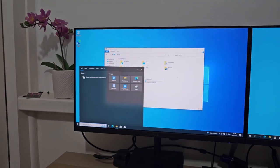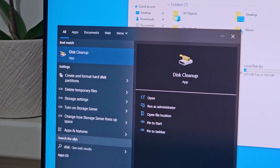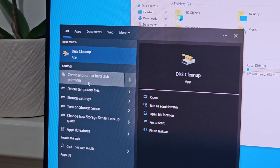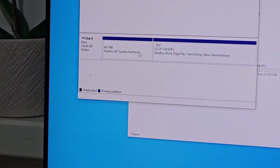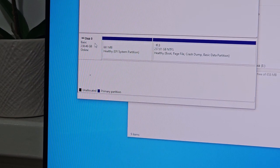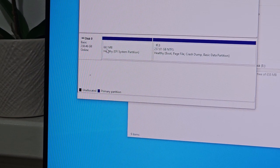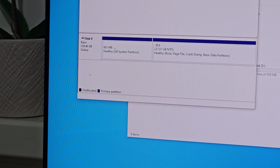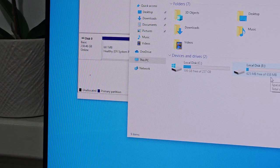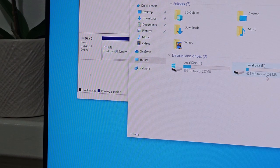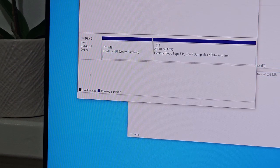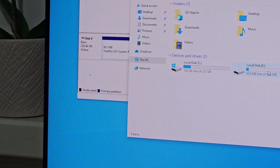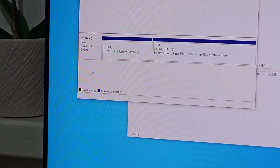Type 'disk' and you should have 'create and format hard disk partitions'. It lists all the SSDs or hard drives you have in your machine. Under disk zero, there's 661 megabytes worth of a partition. In here I see 658, so sometimes they're slightly different sizes but very close, so I know that this particular partition belongs to disk zero.